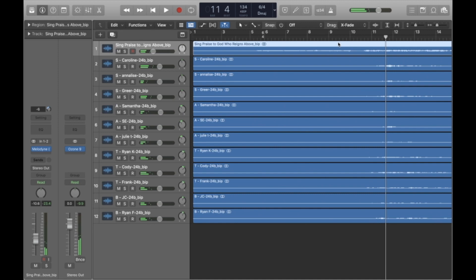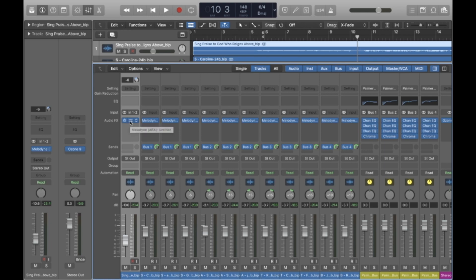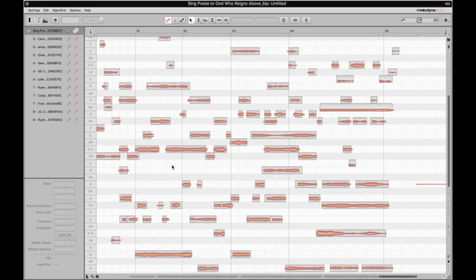You notice right here in this area, there's some pretty loud mouth noises going on. I'm going to actually remove those in Melodyne. So I'm going to hit X, open the mixer back up, click on Melodyne, and then I'm going to select all of the voice parts.